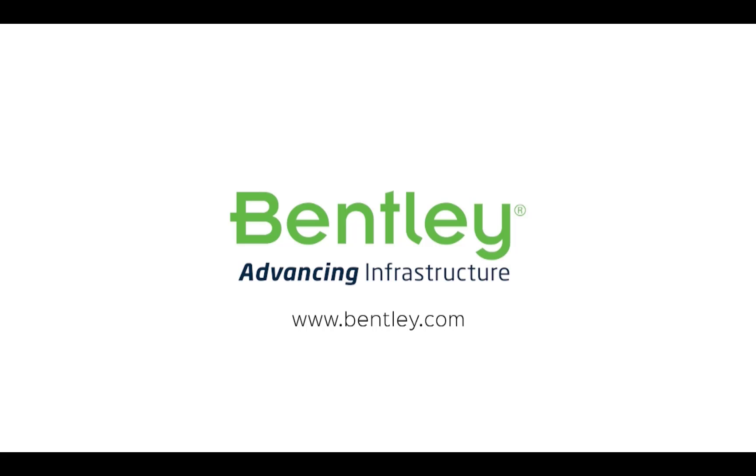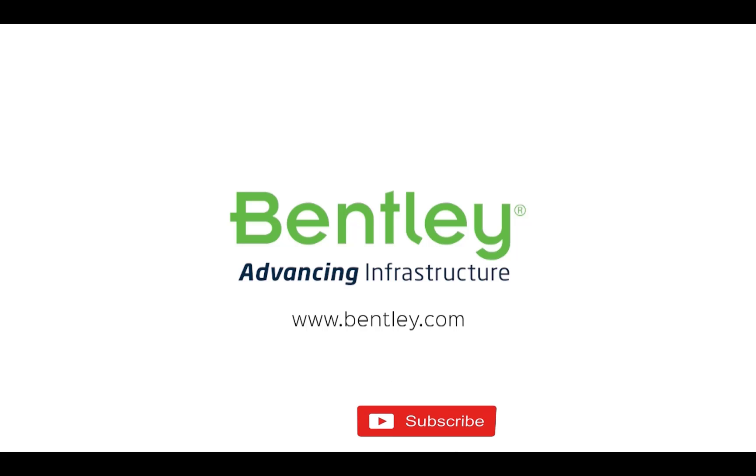If you found this video helpful, please give it a like. If you want to see more such series, consider subscribing to our channel. Thank you and see you next time.